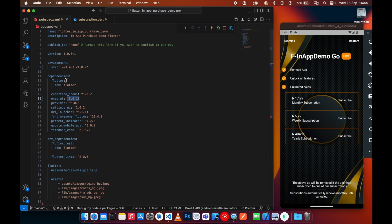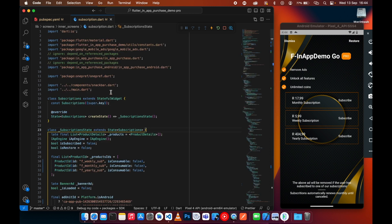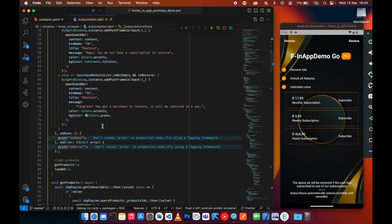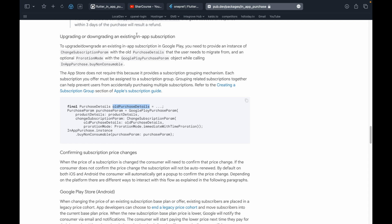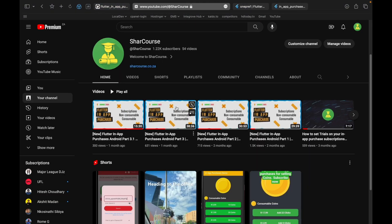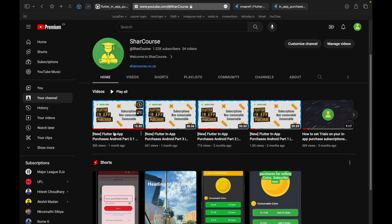For those using the wrapper package, please update it to the latest version. This subscription file code was written in the previous series videos — you can watch part three to implement fully functional subscriptions, and part 3.1 covers auto-restore subscriptions. This video is going to be part 3.2 covering upgrade and downgrade subscriptions.